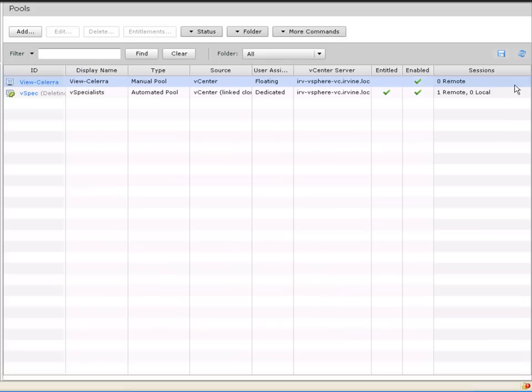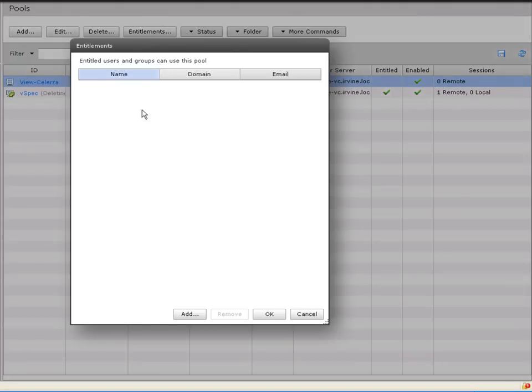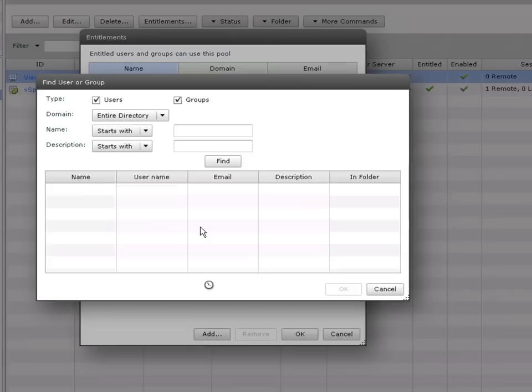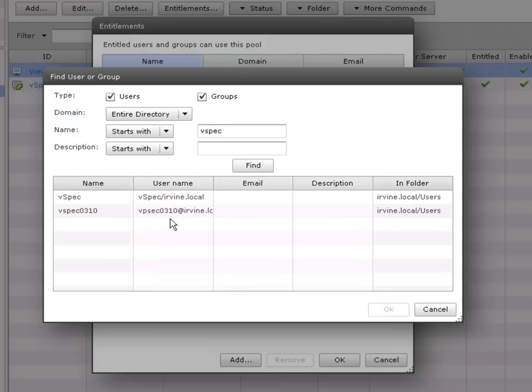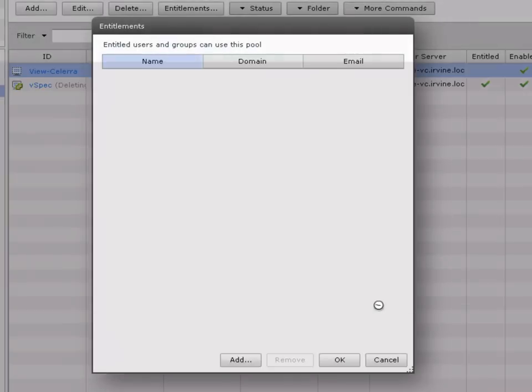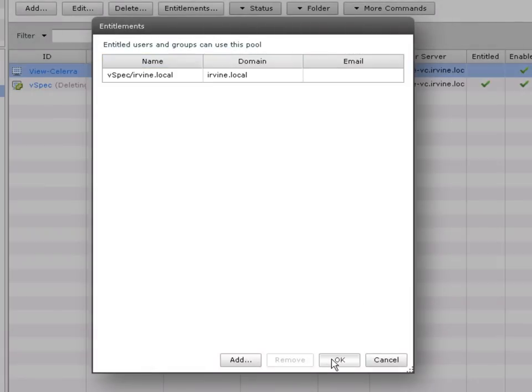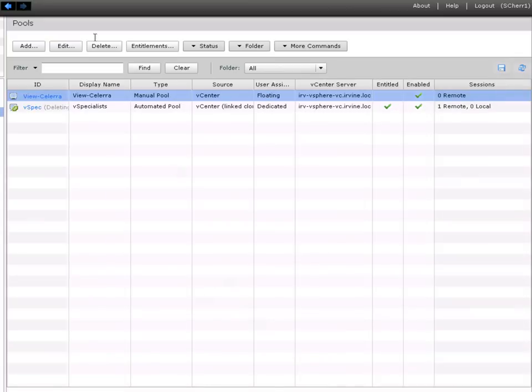So the only thing we need to do now is entitle that pool. So we're just going to add an Active Directory group to this pool. We'll choose that group. That group will then be entitled to that pool. And there you have it.